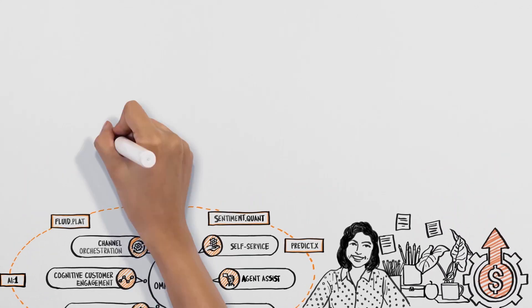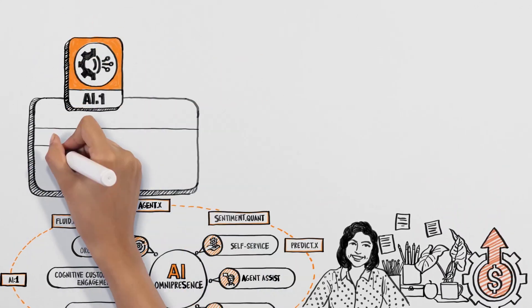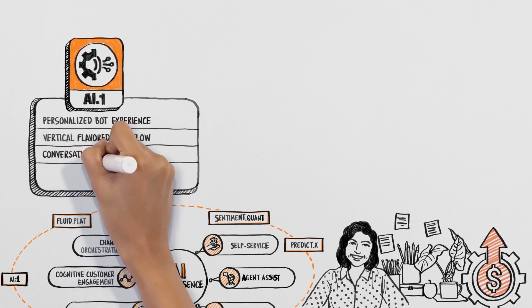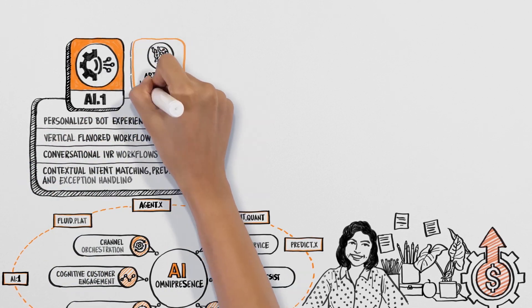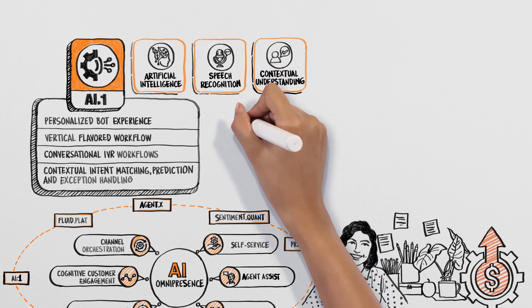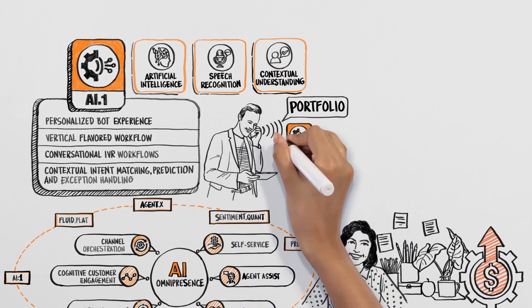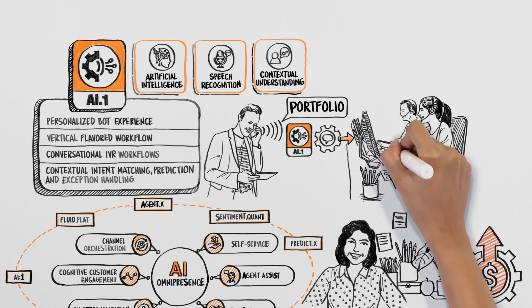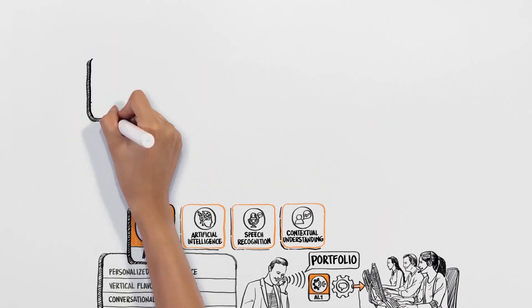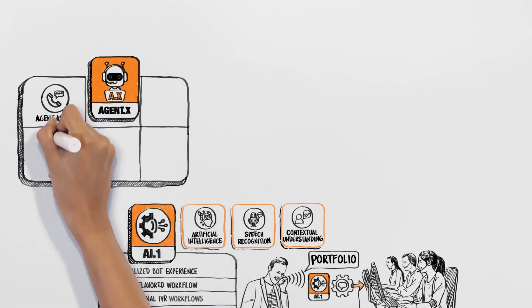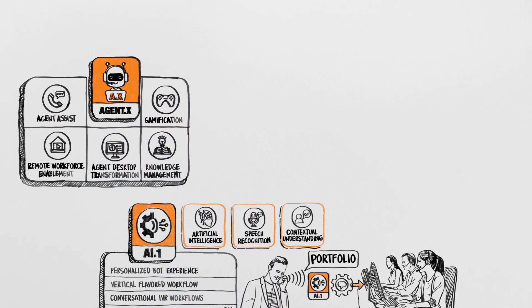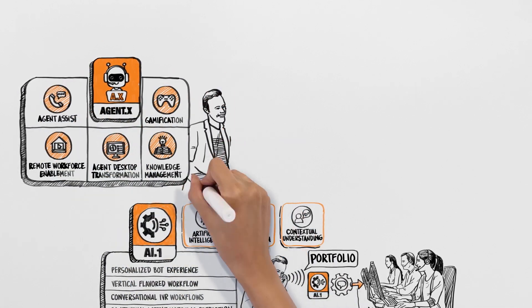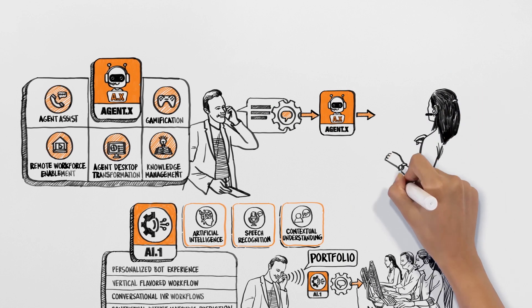We empowered them with AI-1, a solution based on virtual agent, conversational AI, speech recognition, and contextual understanding capabilities. And Agent X, which is based on contextual understanding and natural language understanding (NLU) technologies.